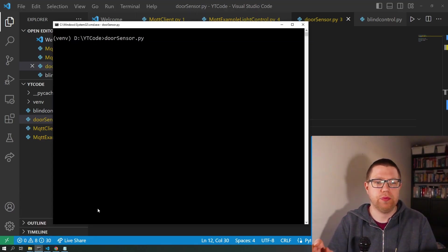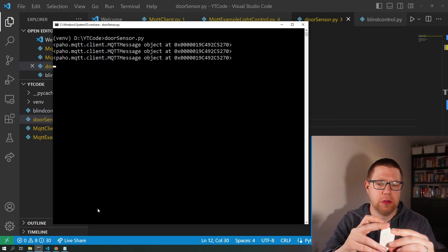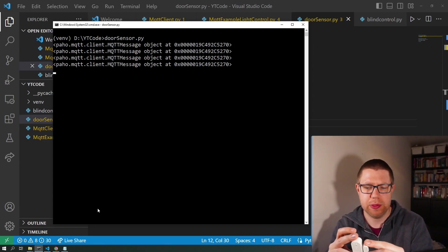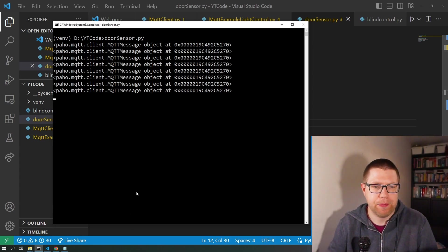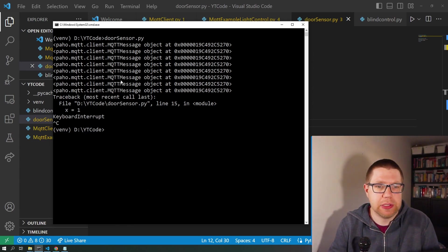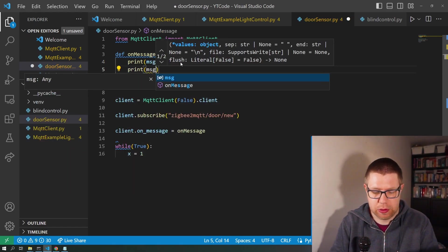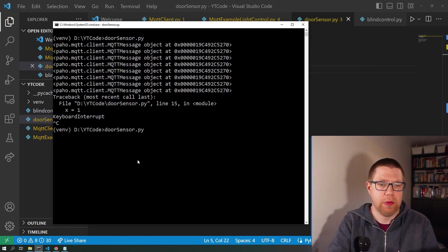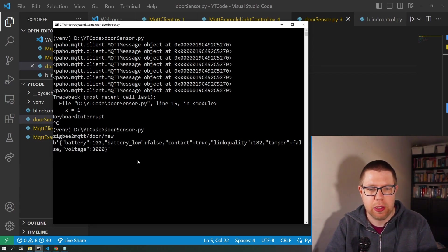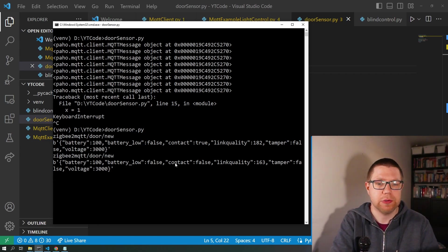So let's run that code. Here they are - put them together, take them apart, put them together, take them apart. The battery's going a little bit on this one. Take them apart, put them together, take them apart - okay, you get the idea, that's working. I'm going to cancel that script. Obviously this is not what we want to see, so what we can do is print message.topic and print message.payload. Run it again - there we go, now we can see the topic, door slash new, and we can see the bytes which is JSON with all those various fields.